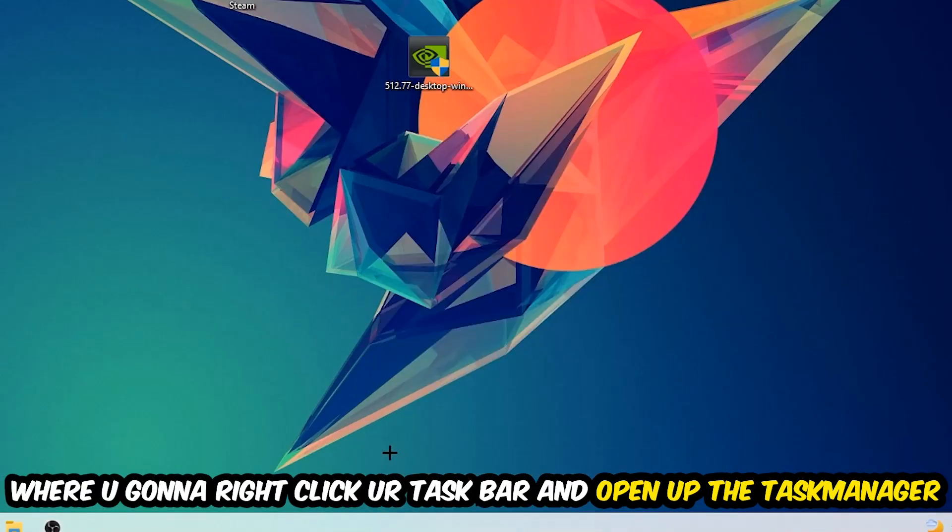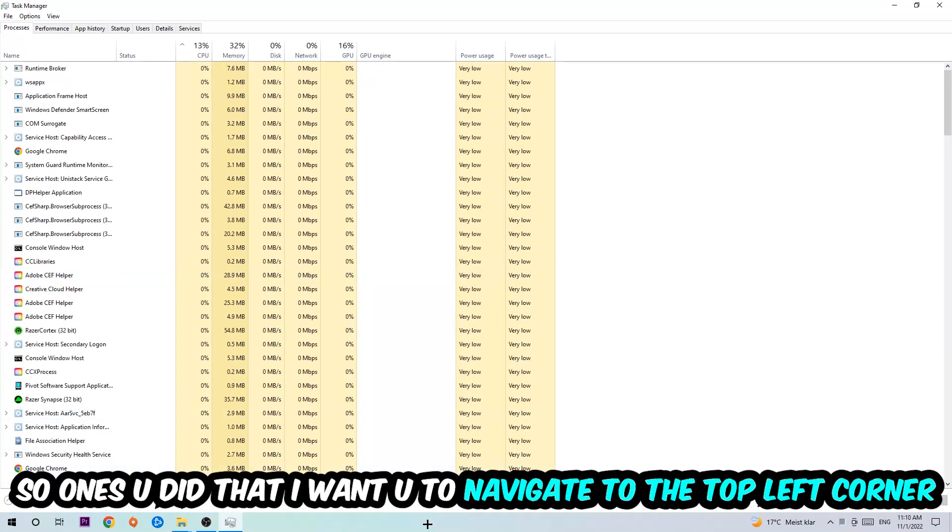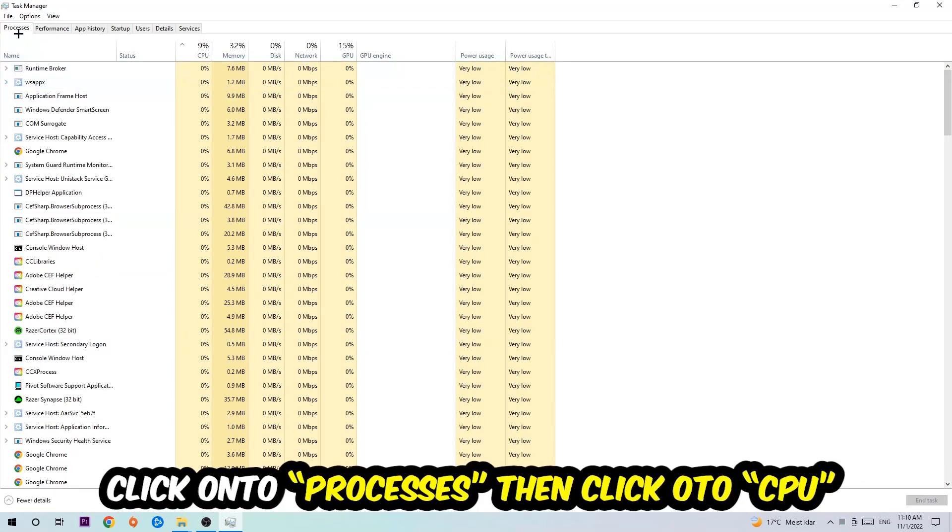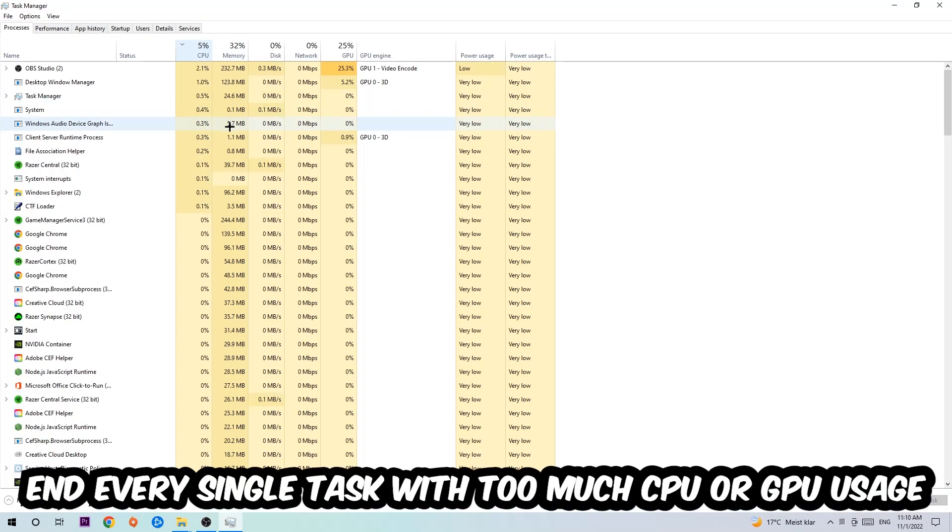Once you did that, I want you to navigate to the top left corner of your screen, clicking onto Processes. Once you click Processes, I want you to click CPU.